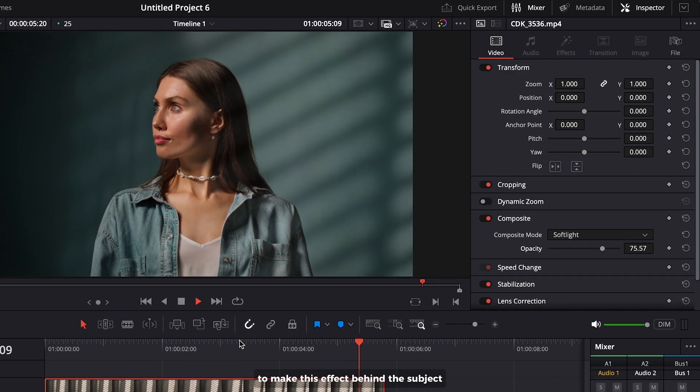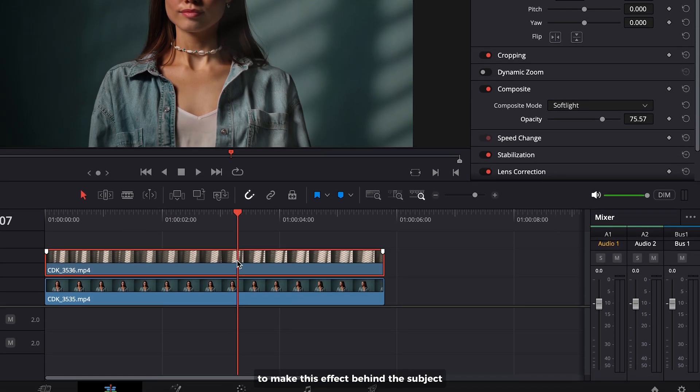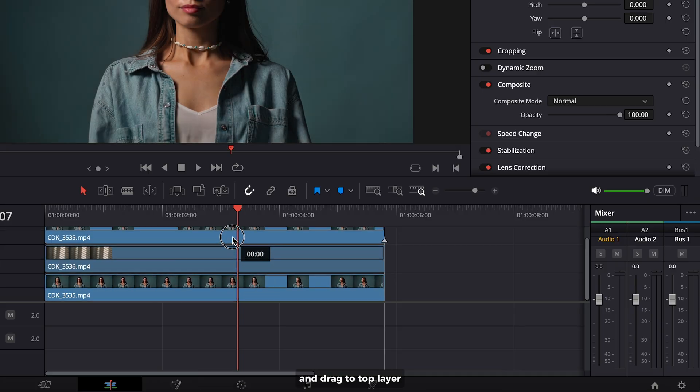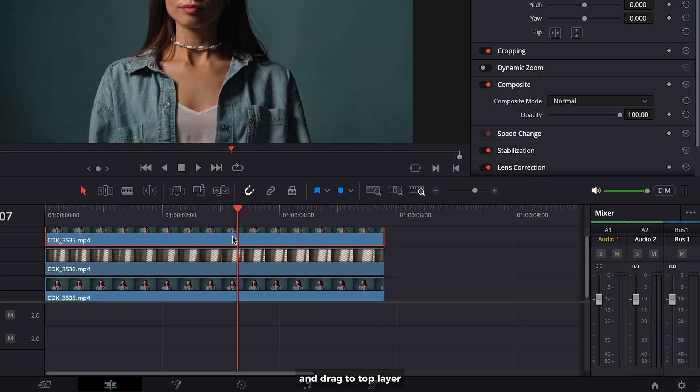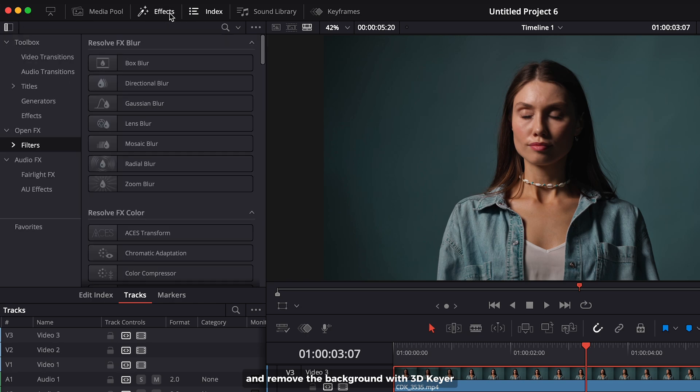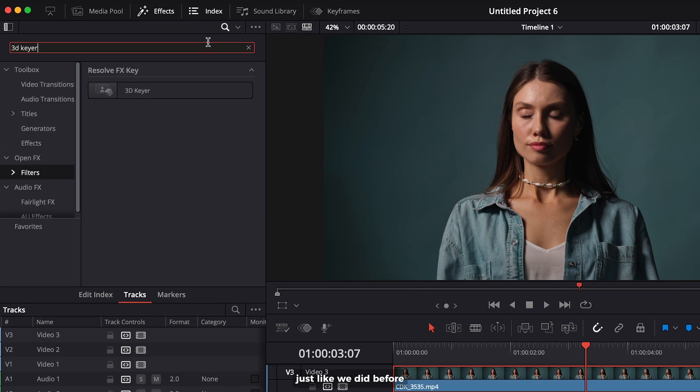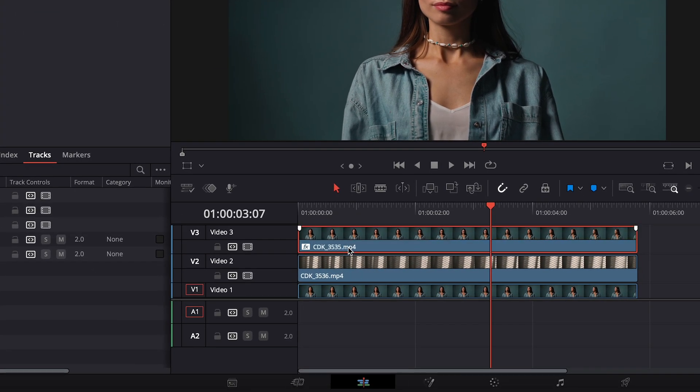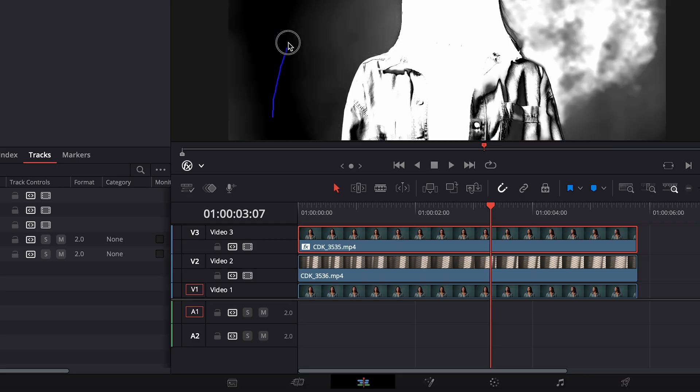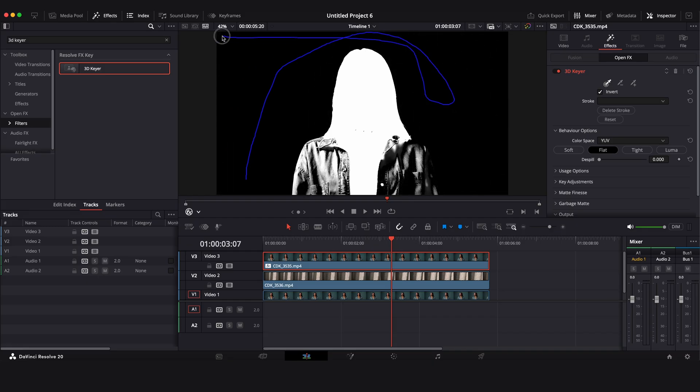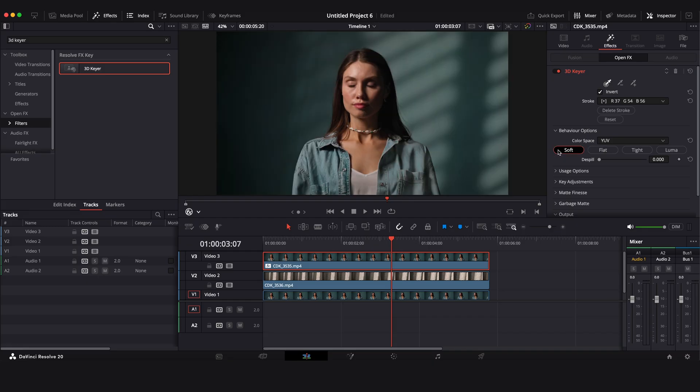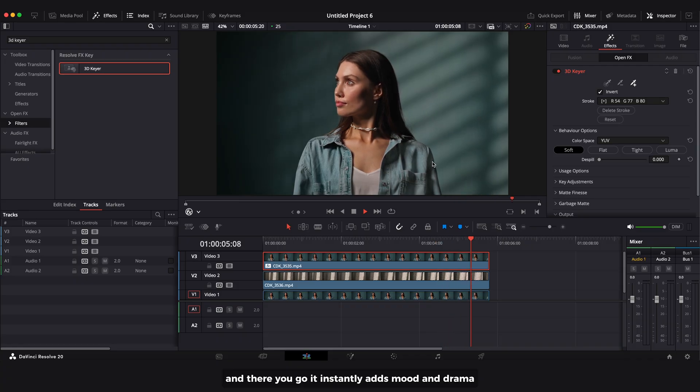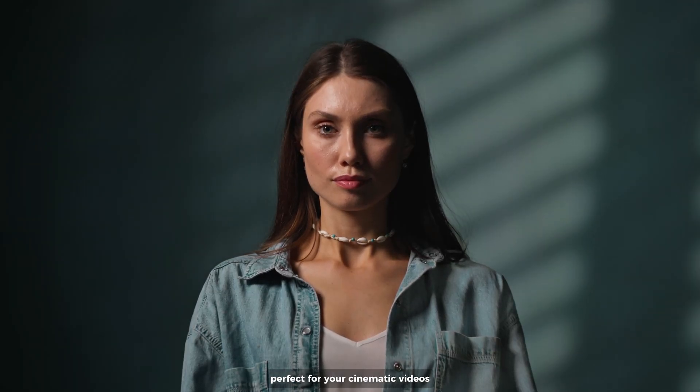To make this effect behind the subject, duplicate your clip by holding Alt or Option on your keyboard and drag to the top layer. Remove the background with 3D keyer just like we did before. And there you go, it instantly adds mood and drama, perfect for cinematic videos.